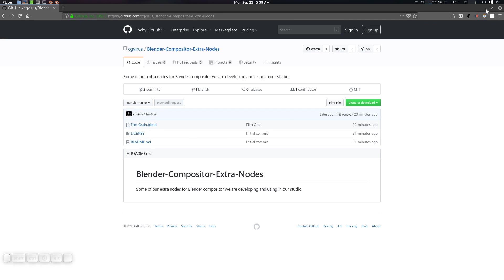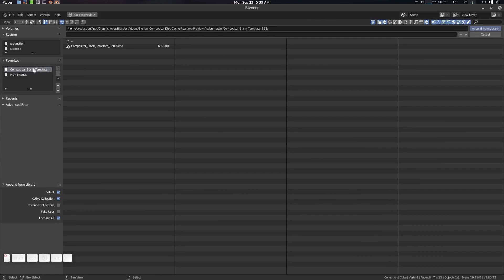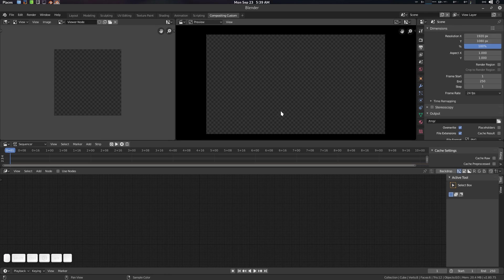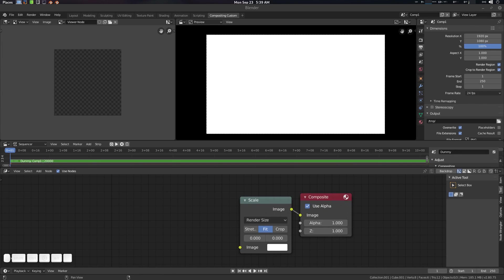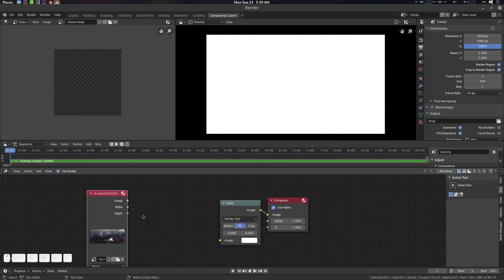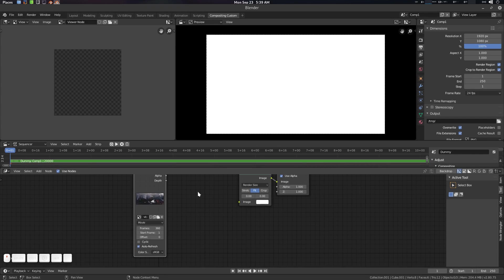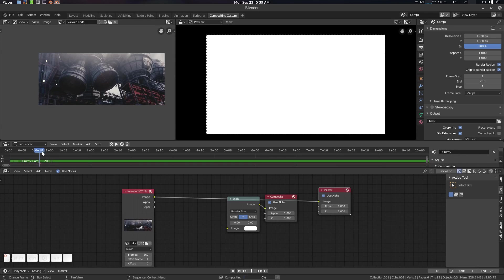Let me demo some stuff and show how it's looking. First of all, let's go to F4 and append our Blender compositor disk cache scene. Let's go to Comp One. We'll grab some VLC here — the frame is 24 fps, 15 seconds, using MKV.